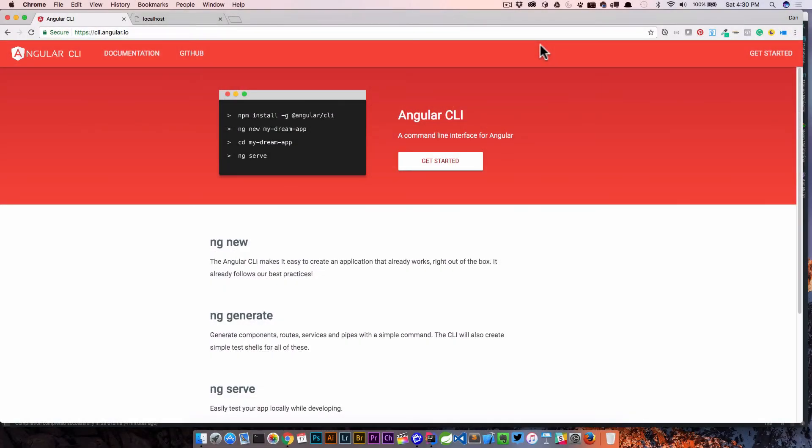Now that we have our Spring Boot application built out, it's time to move on to the Angular side of things. To do so, we're actually going to use the Angular CLI, the command line interface.